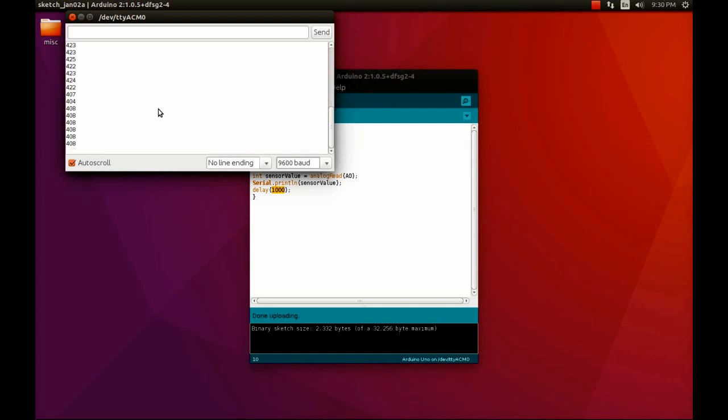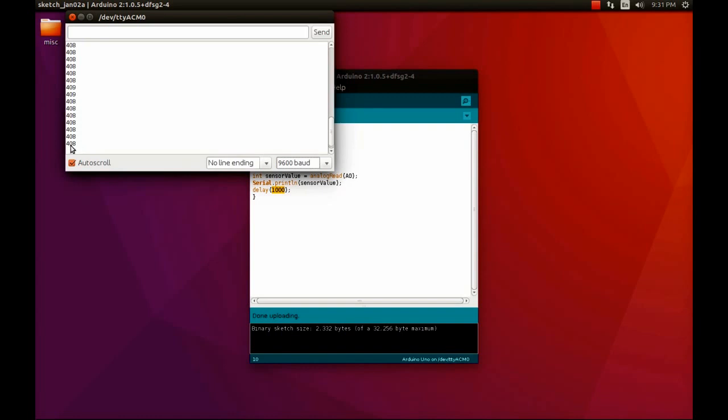You can see that the values drastically fell down. Earlier the values started from 420, something like that. I will turn on my light again and expose the sensor to the light. You see now all of a sudden the values increased to 452 and are varying somewhere in between.